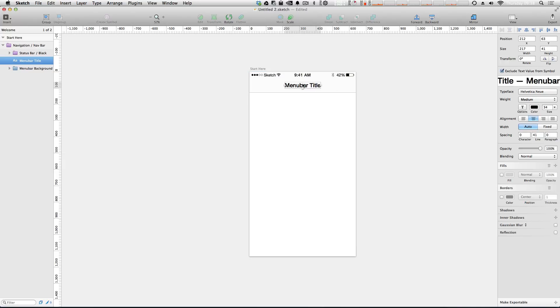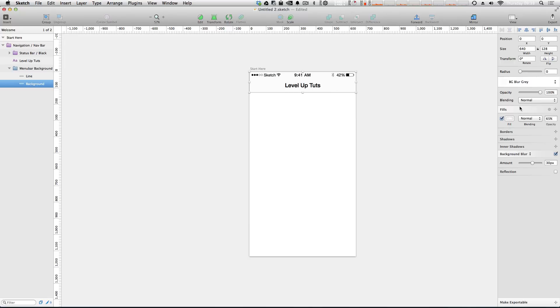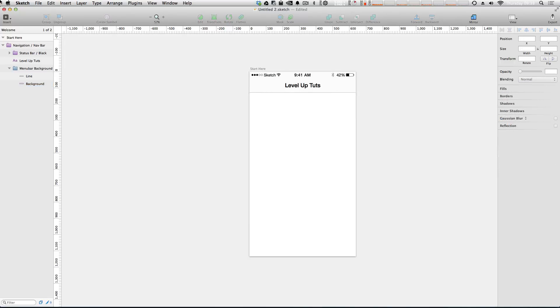We can go ahead and do something like change this menu bar title. We can just say Level Up Tuts - I know I just use the word Level Up Tuts for any example, but it works. We now have this heading bar and we can do things like change the background.